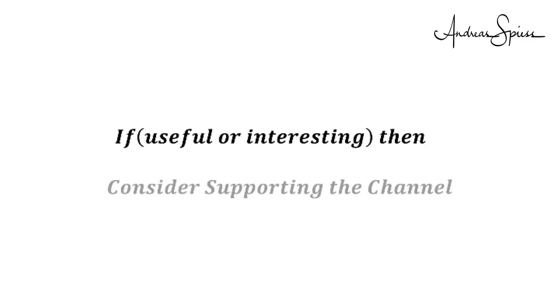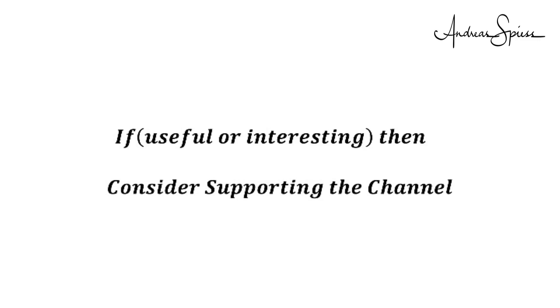If true, please consider supporting the channel to secure its future existence. You find the links in the description. Thank you. Bye.